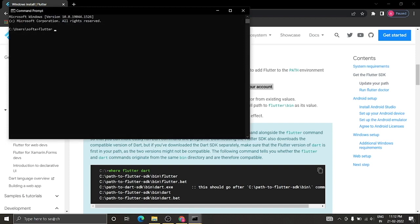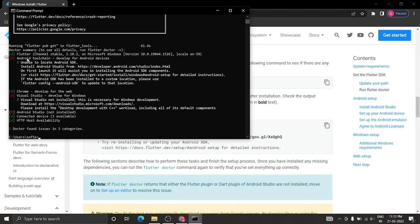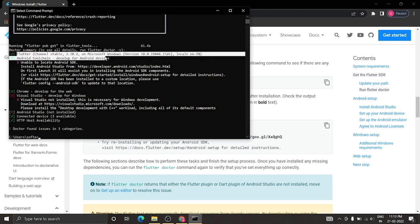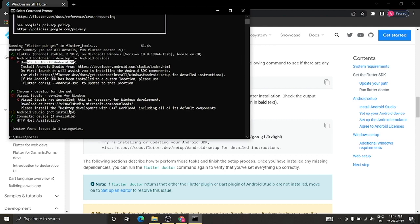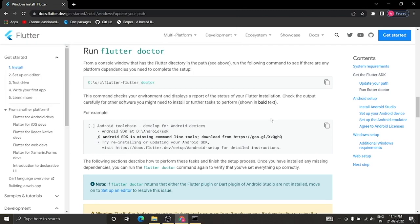Now type 'flutter doctor' and you'll see some output. Flutter stable version has been installed, but we still need to install Android Studio, the Android toolchain, and a few other development tools.